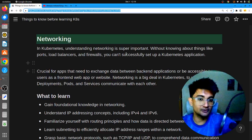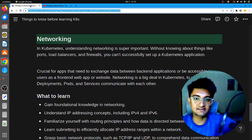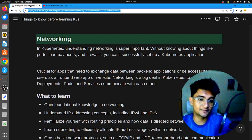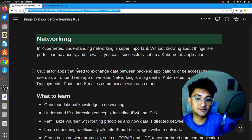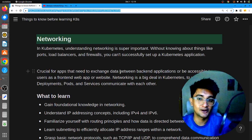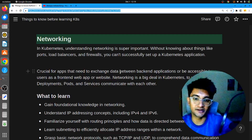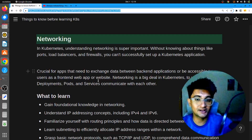To gain technical knowledge, you can check out the previous video on this channel, which was 'Networking for DevOps Engineers'. It will help you understand what ports, protocols, TCP, UDP, IP, subnetting, and routing are. Networking is important in Kubernetes because it is needed to exchange data between backends and frontends, to expose frontend applications — web applications or websites — to the internet, and to understand how deployments, pods, services, and other Kubernetes objects communicate with each other.